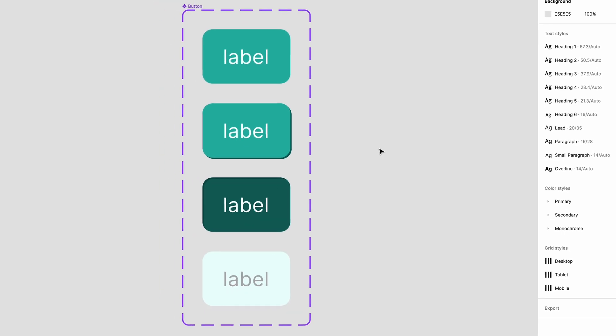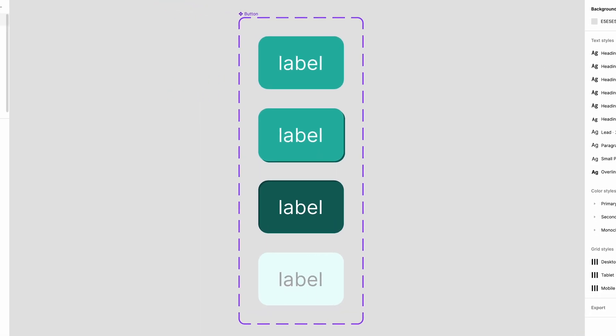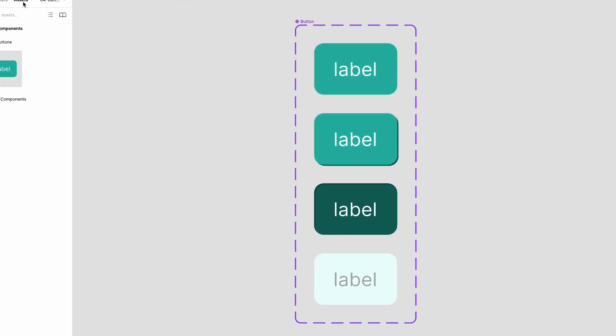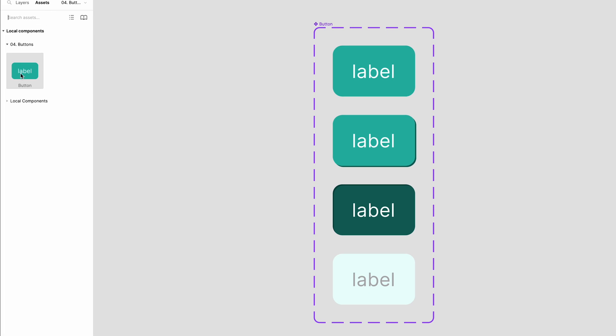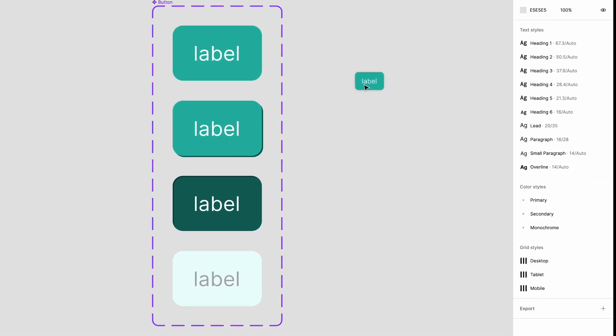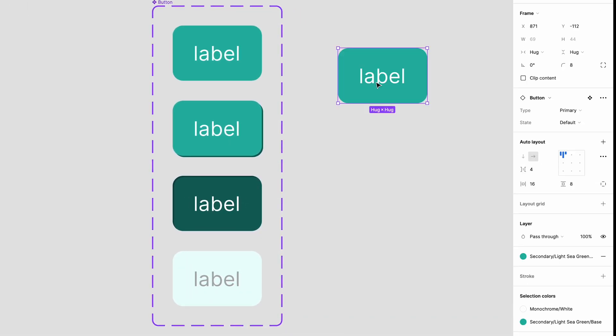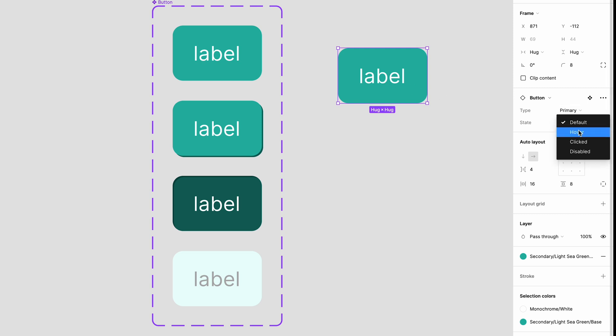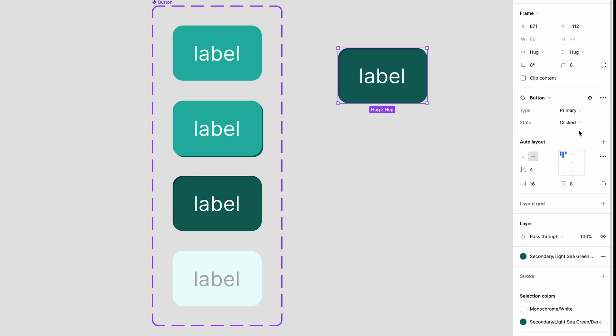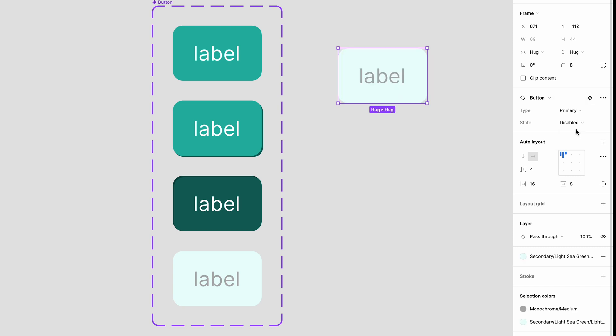We can test this now by dragging our new single component down into our canvas to play with the new properties. With the component selected you can see in the sidebar the properties and the values we set up. You can now change the value for the state of this primary button quickly and easily without having to search for multiple components. All the states are now available in a single component.